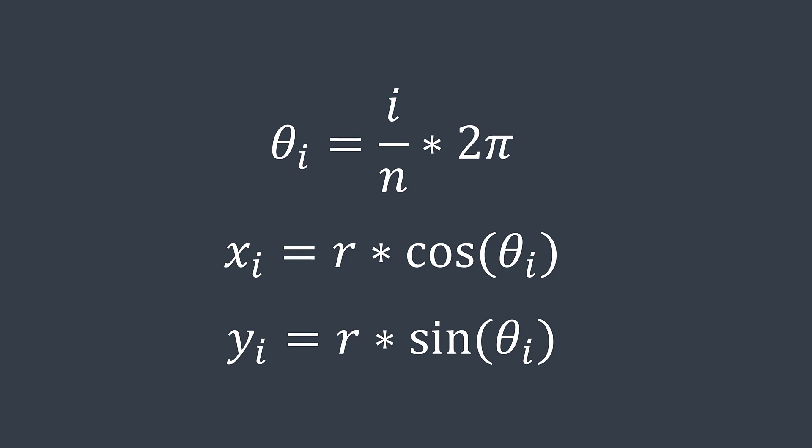We deduce that to calculate coordinates of vertices, we traverse values of i from zero to n minus one, we calculate the angle, we calculate x and y, and we add them to the array of vertices.